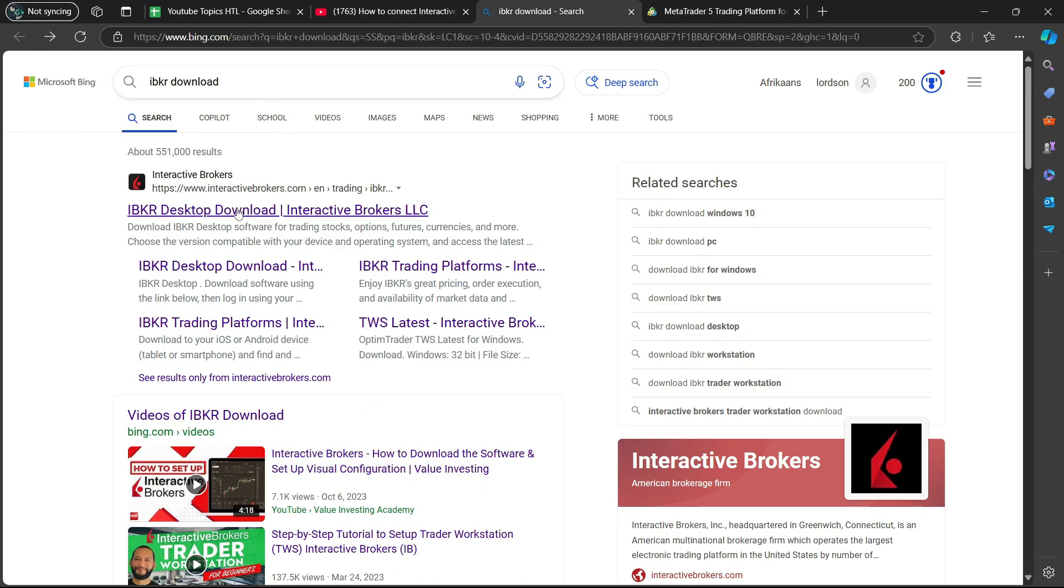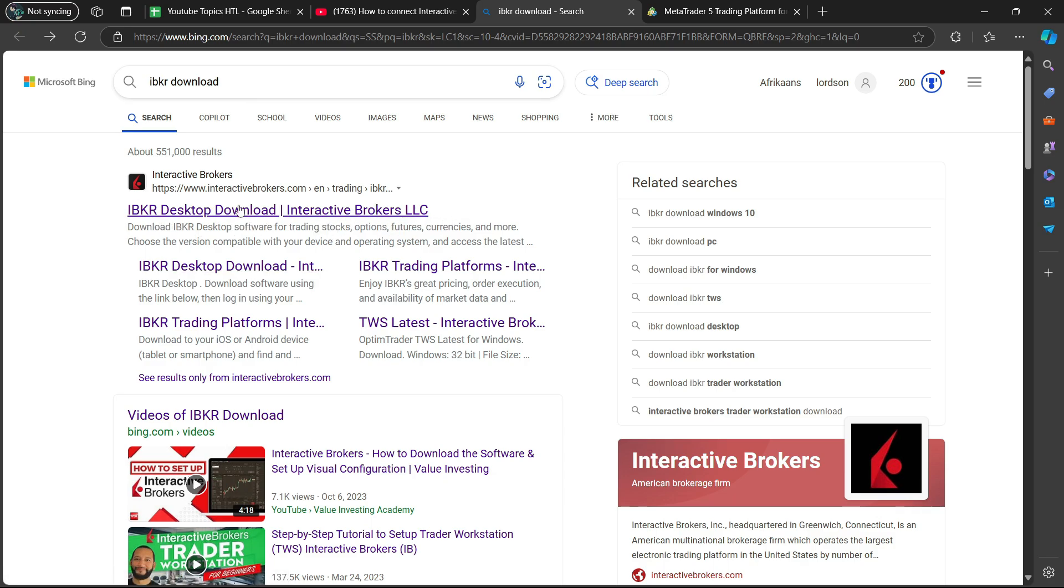Then you're going to see this link here, which says IBKR Desktop Download Interactive Brokers LLC. So we are going to select that link.